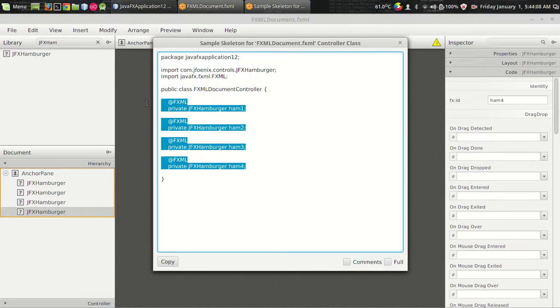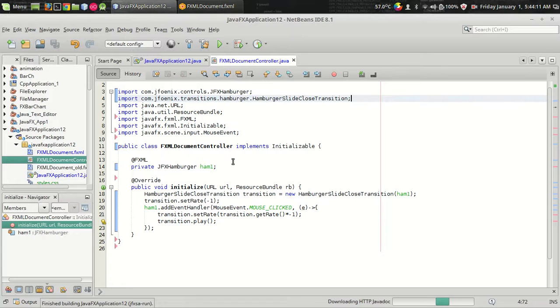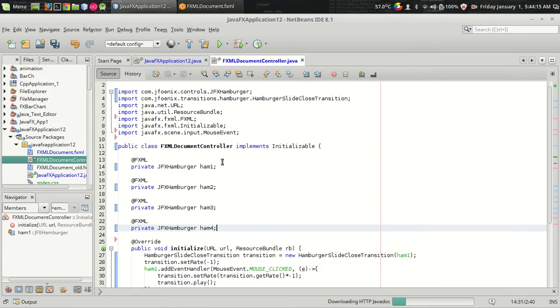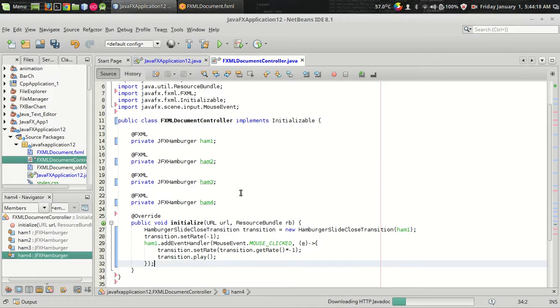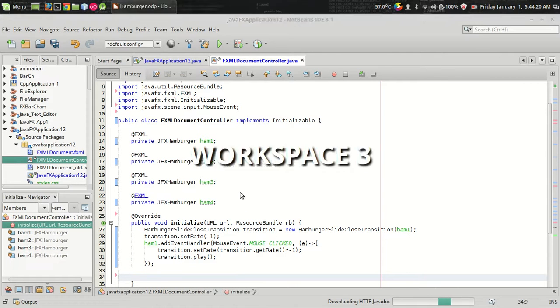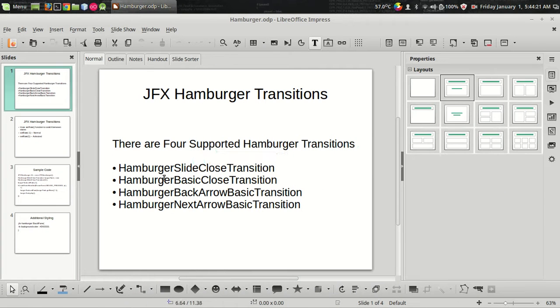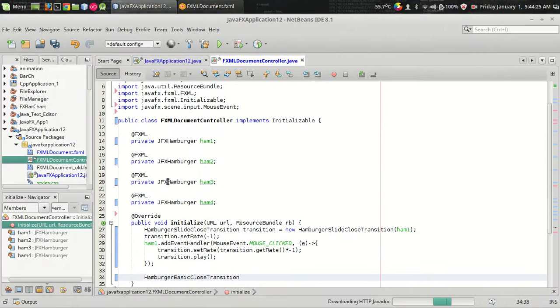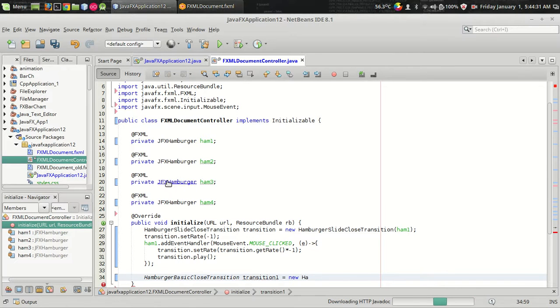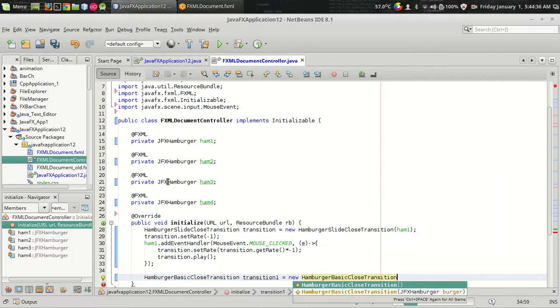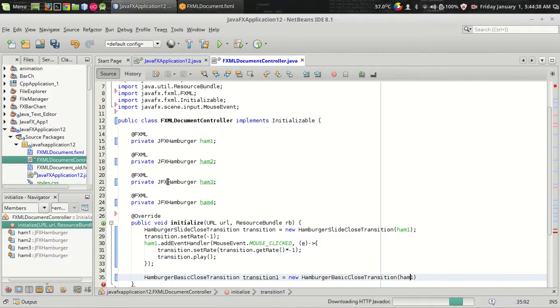I don't want the parenthesis. We got the four hamburger objects. And next transition we need is hamburger basic close transition. I'm naming it as transition1 is equal to new hamburger basic close transition. Passing the first second hamburger. And we can use the same code for the second hamburger too.